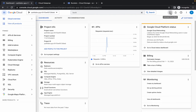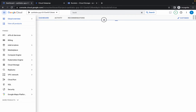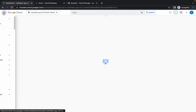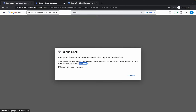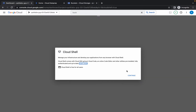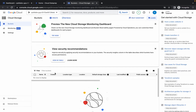For Task 2, simply activate your Cloud Shell. Then click Continue first, and then go to your bucket.